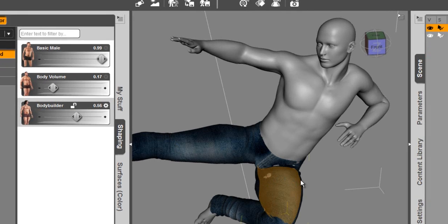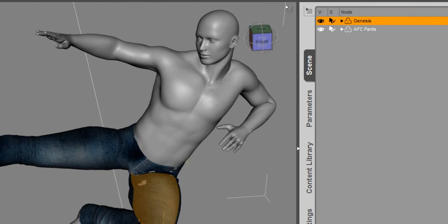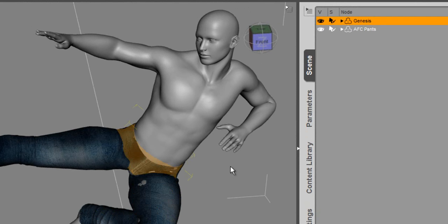We're seeing a little bit of poke through here in the leg, the thigh, around the waist just a little bit. So we want to show you how you can fix that by using the smoothing and collision detection.